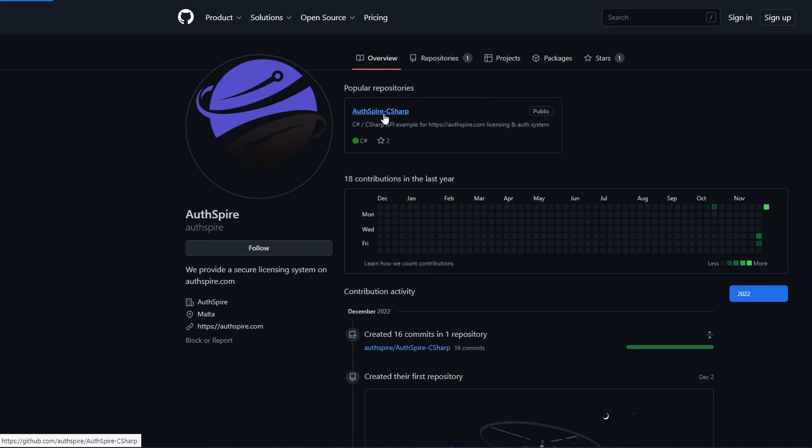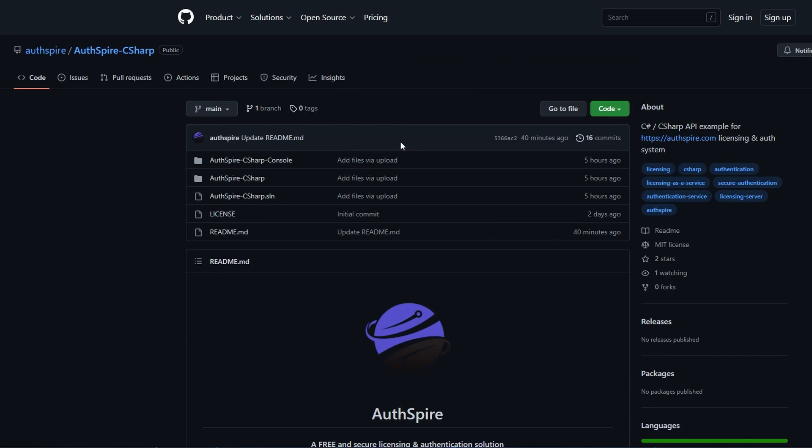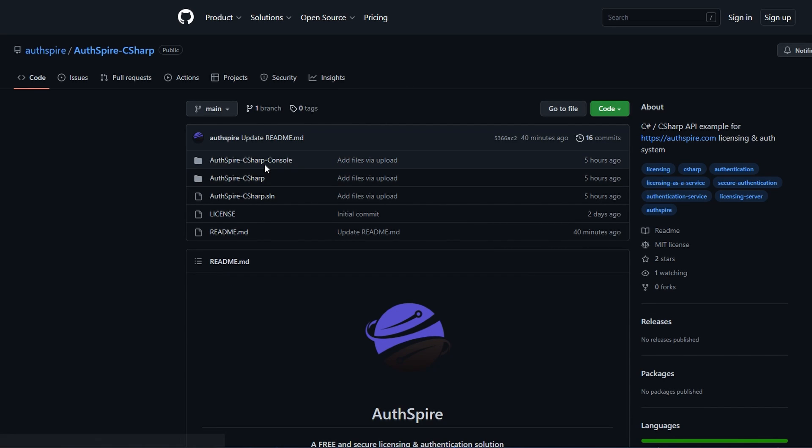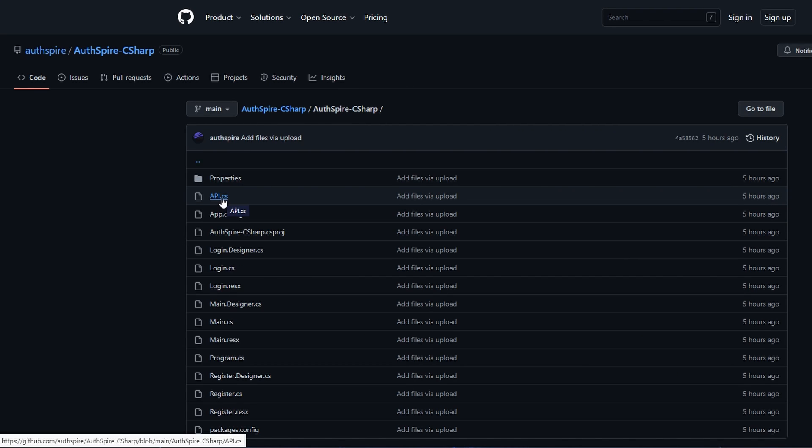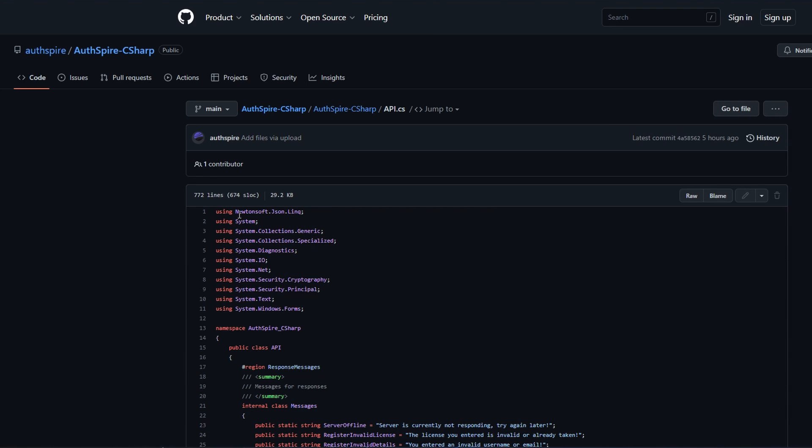Click on the one that says C-sharp, then go in any of the two folders and click on the api.cs file. From here copy everything to your clipboard.